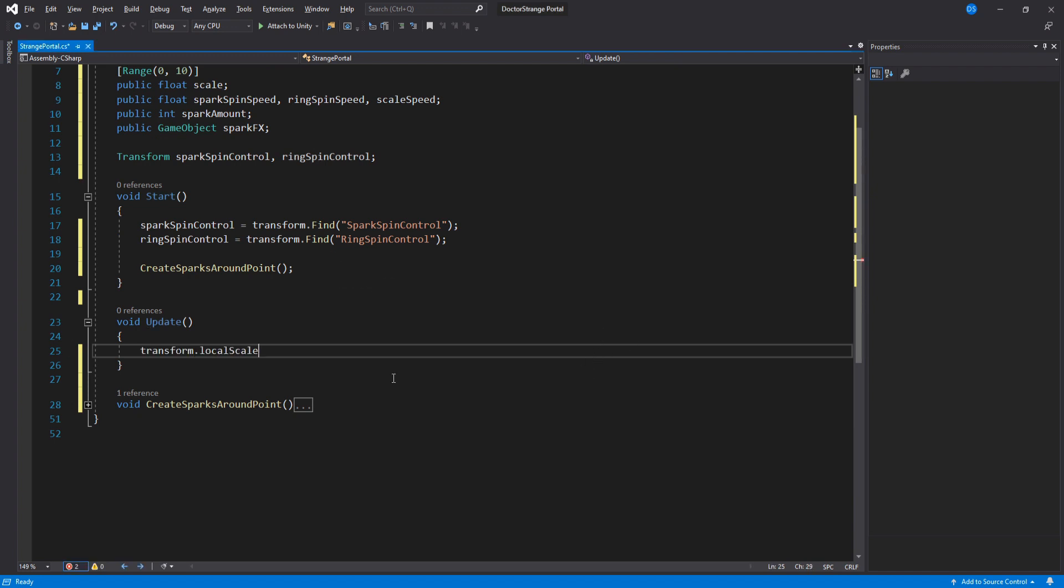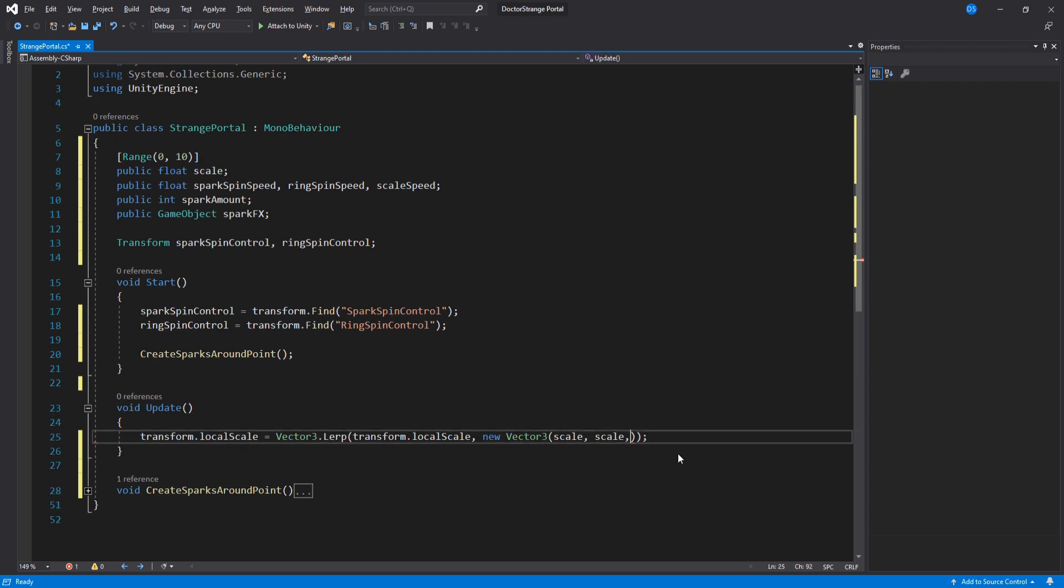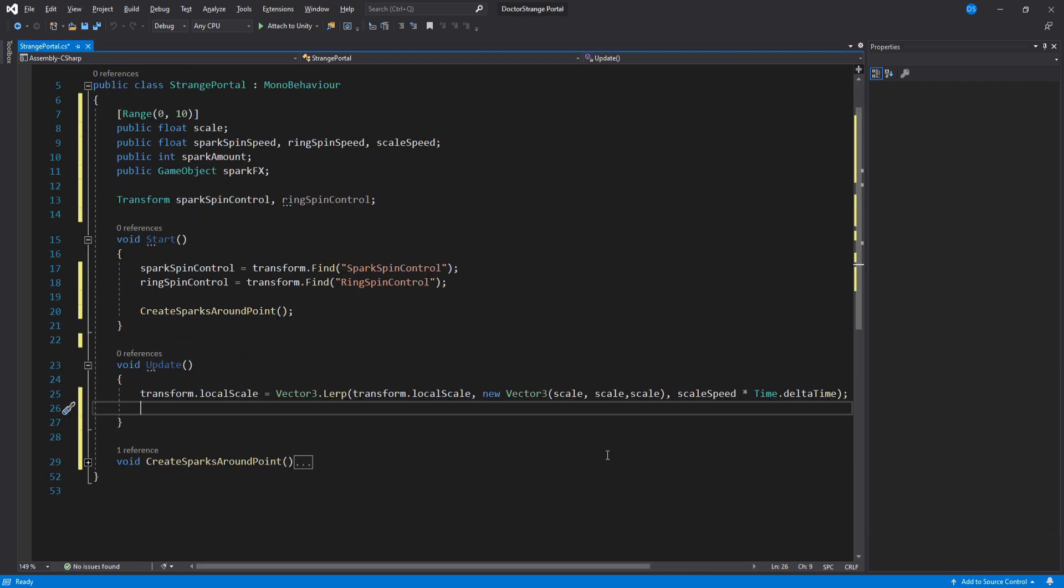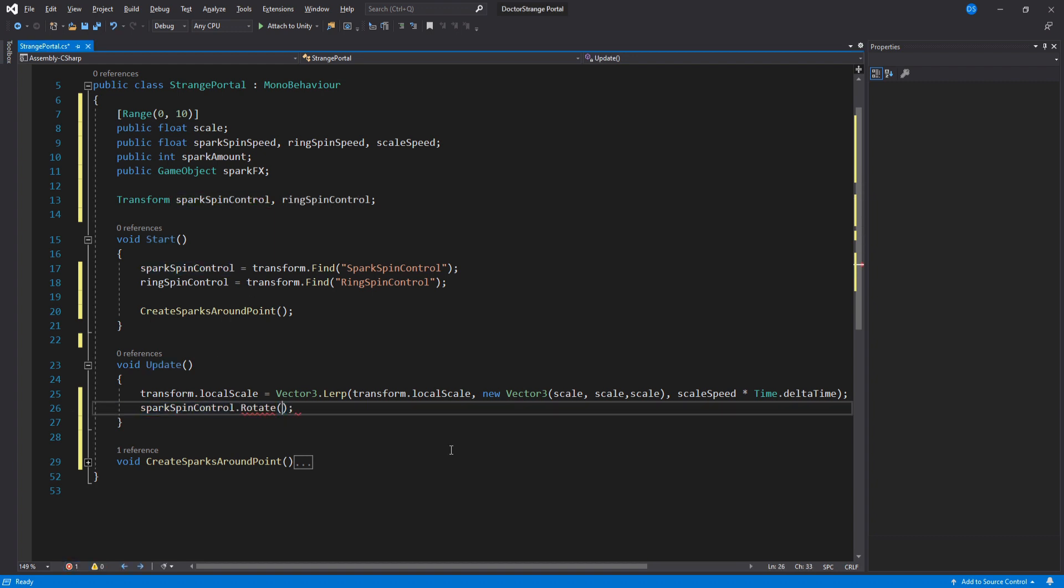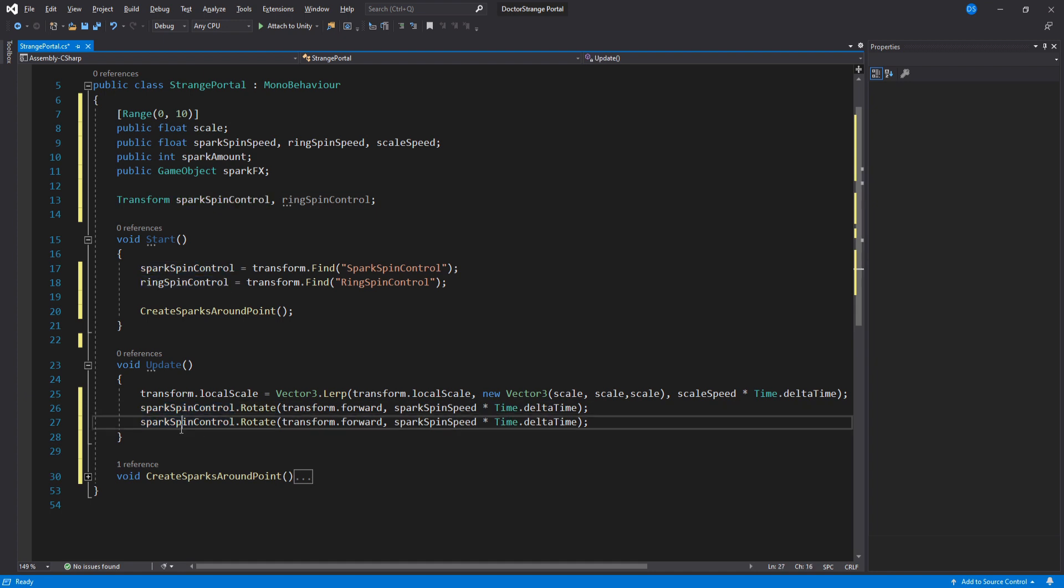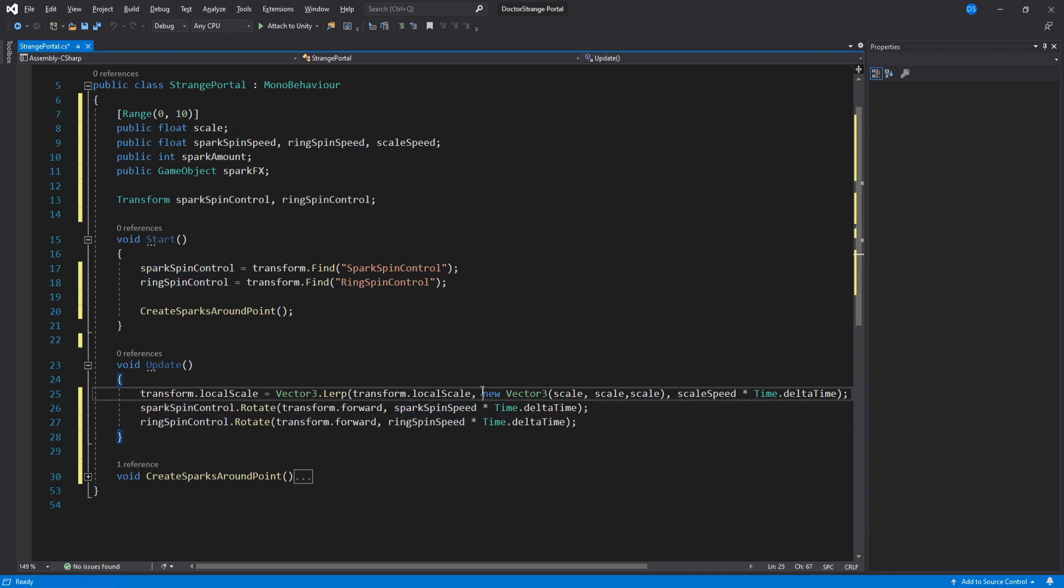In here we need to scale the portal to the scale value using the scale speed variable which we will set on the inspector later. We also need to rotate both the spark and ring game objects. And that is pretty much it for the script.